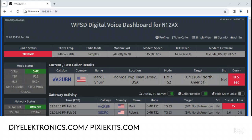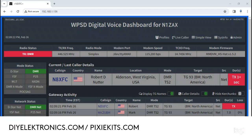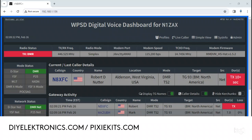Hey guys, another quick tutorial on the WPSD Hotspot software. This one really had me scratching my head, and I finally found the answer somewhere on the internet and I'm going to share it with you. Have you ever had trouble with Brandmeister and changing the API key on WPSD?